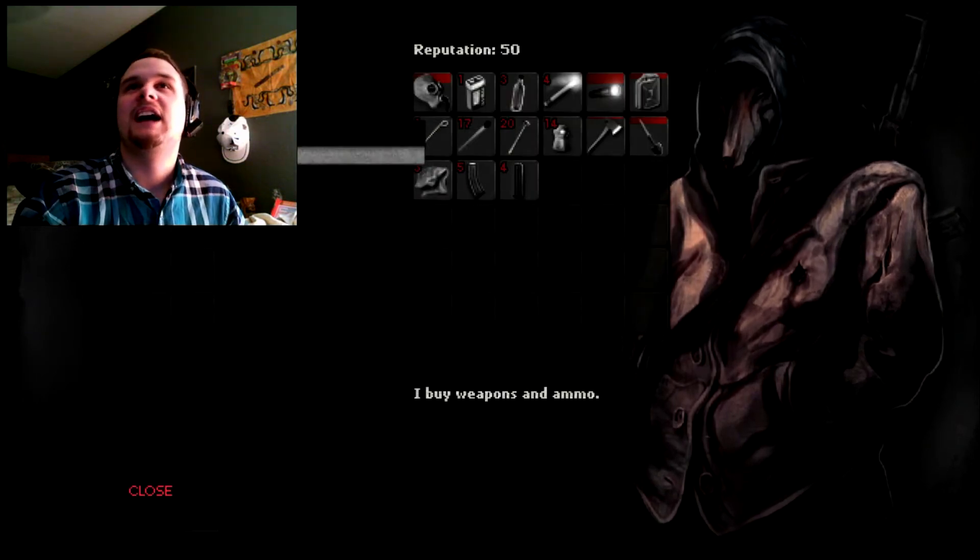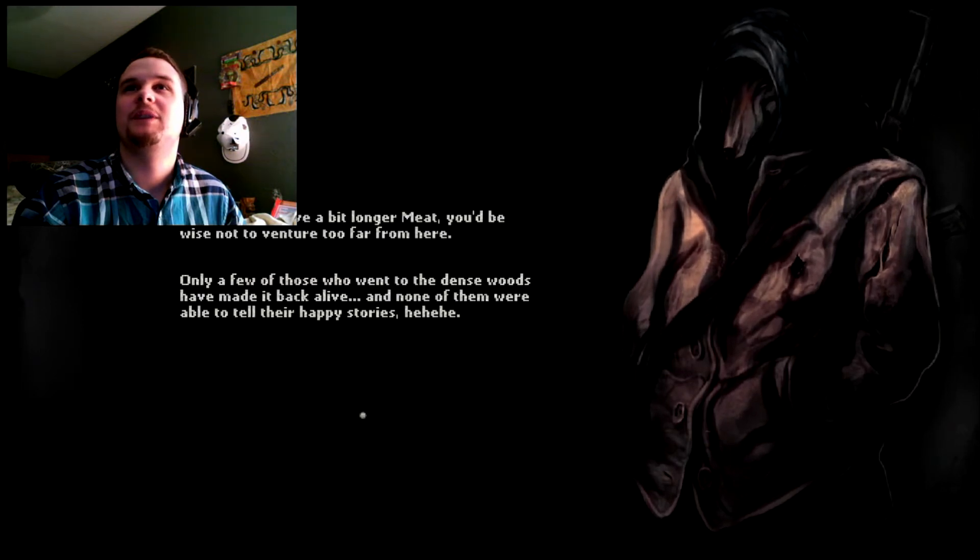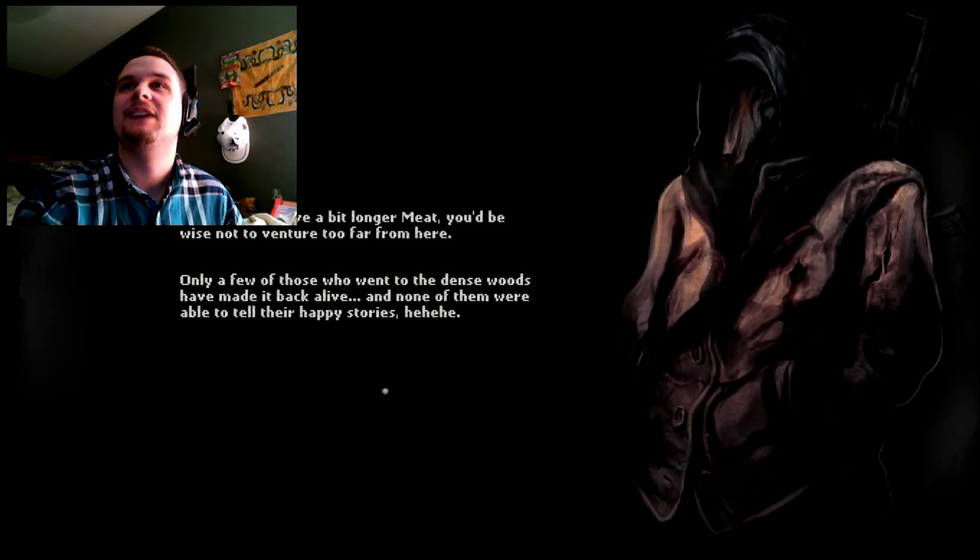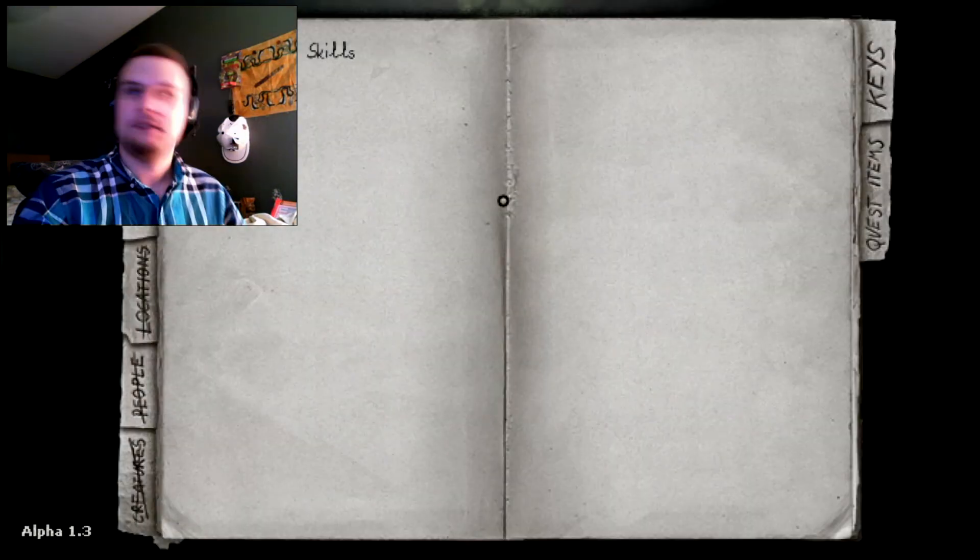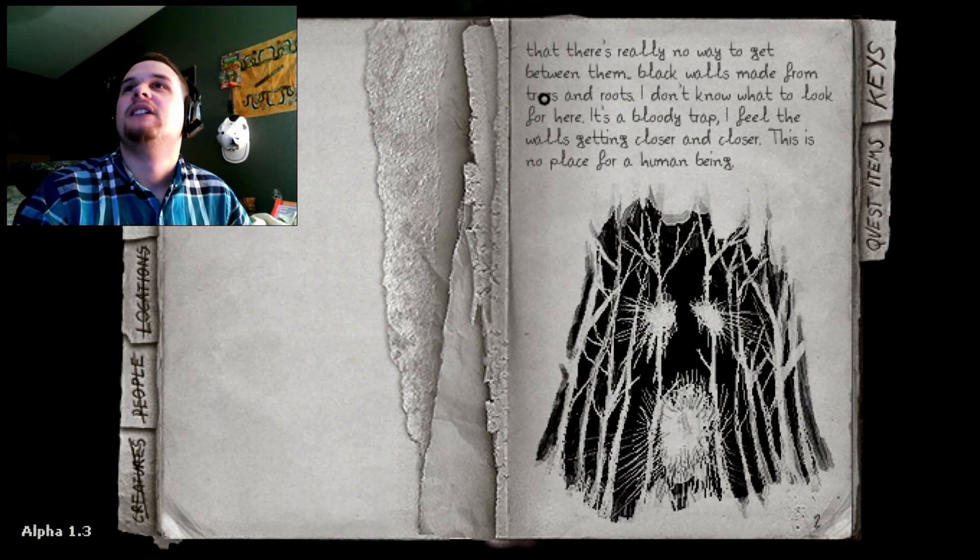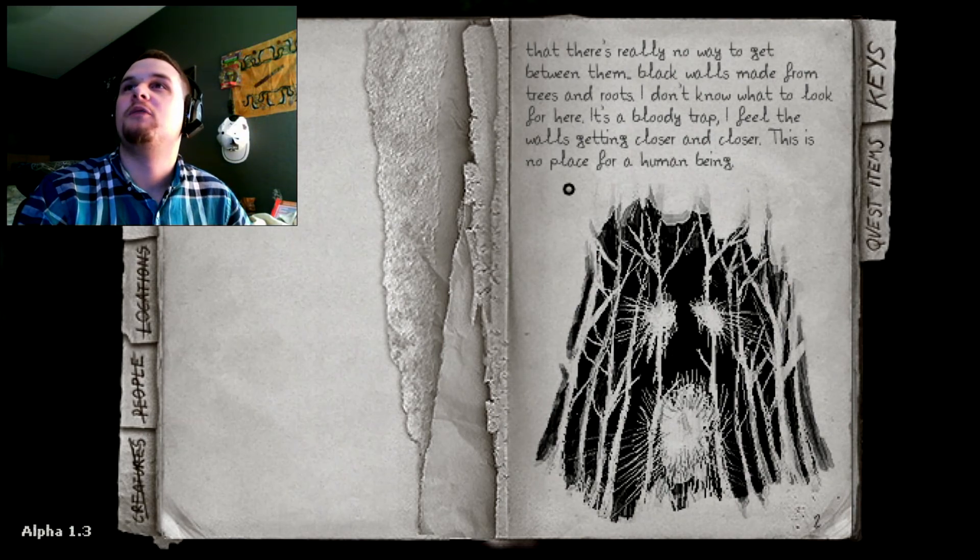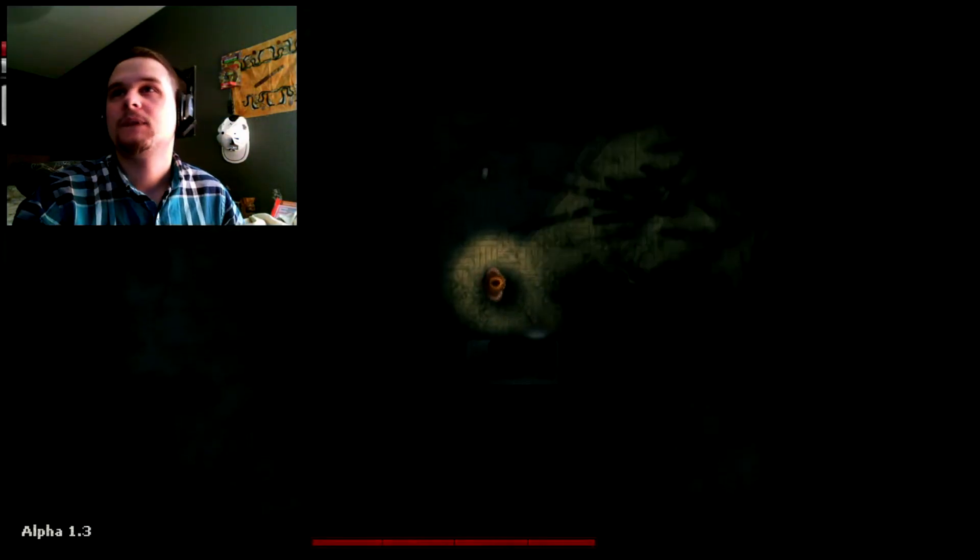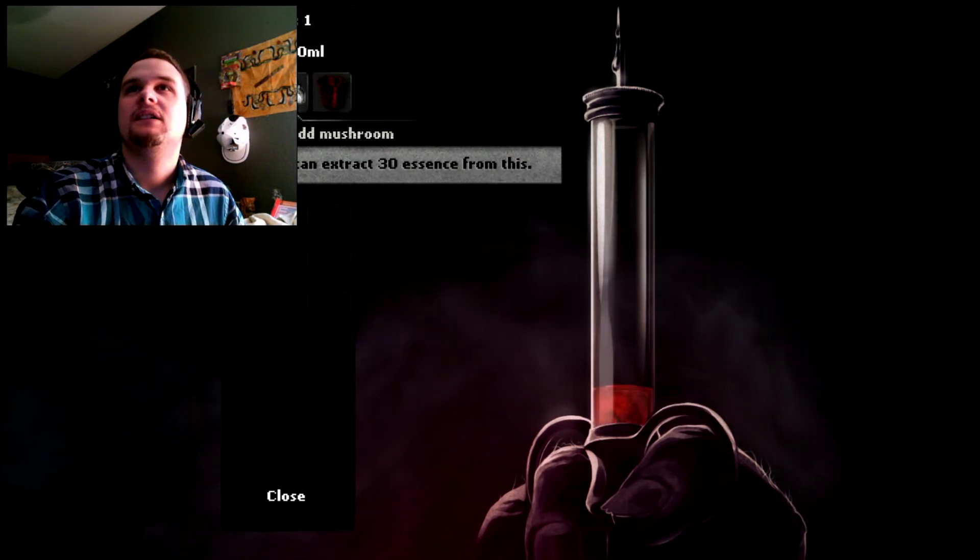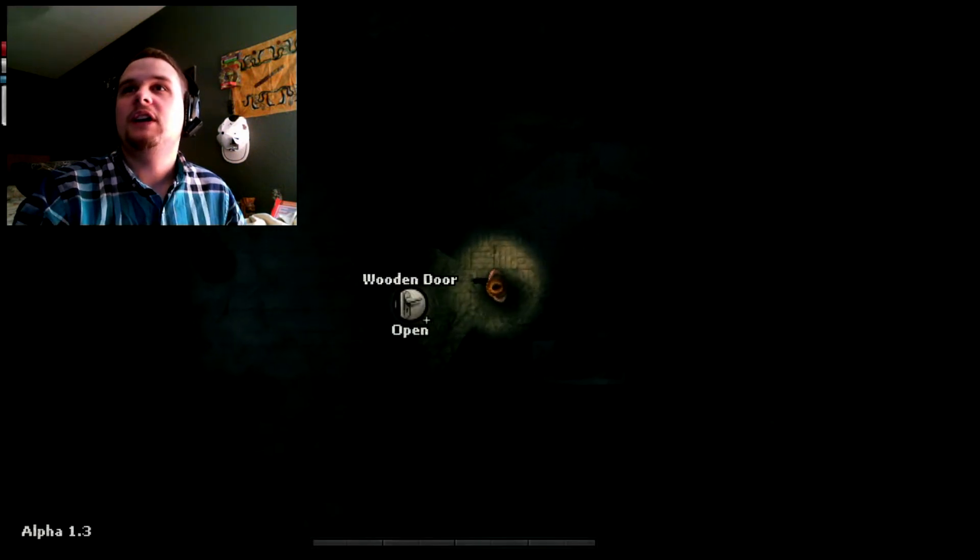Wolf makes a step in my direction. If you find anything worthwhile from her, do remember that I'd like information. It would be wise to live in good terms with me. Comrade meat. You're fucking Russian! That's why you have an AK-47! You have anything? I have nothing to trade you. If you want to live a little bit longer, meat, you'd be wise not to venture too far from here. Only a few of those who went to the dense woods have made it back alive, and none of them were able to tell their happy stories. He's kind of terrifying. Please go away. Me. Skills. None. Journal. That there's really no way to get between them black walls made from trees and roots. I feel the walls getting closer and closer. I do drugs now. Even better.